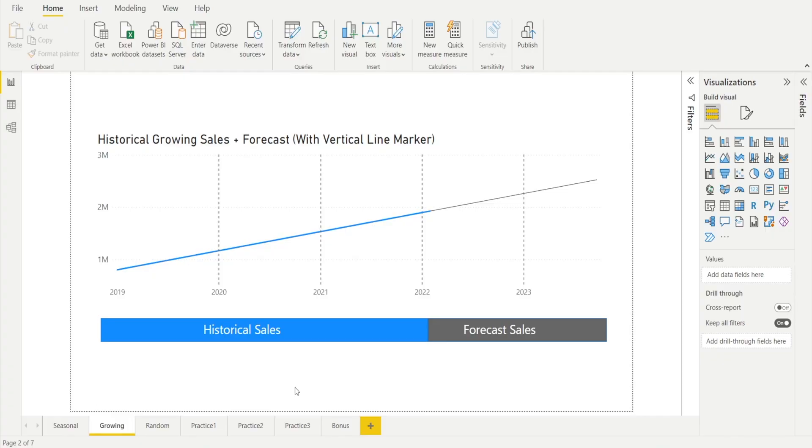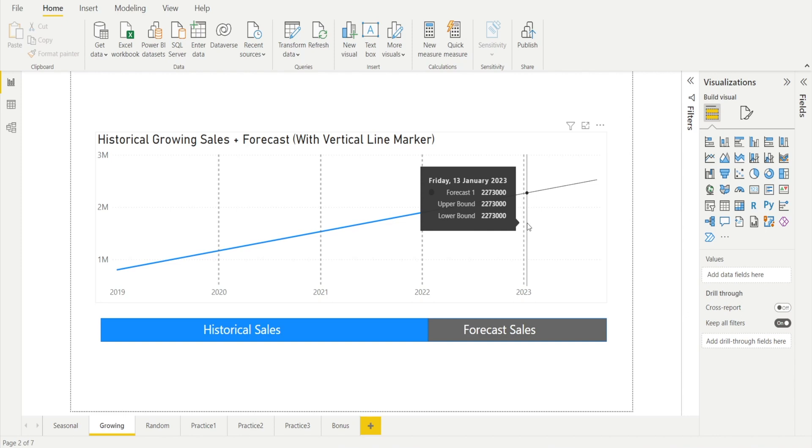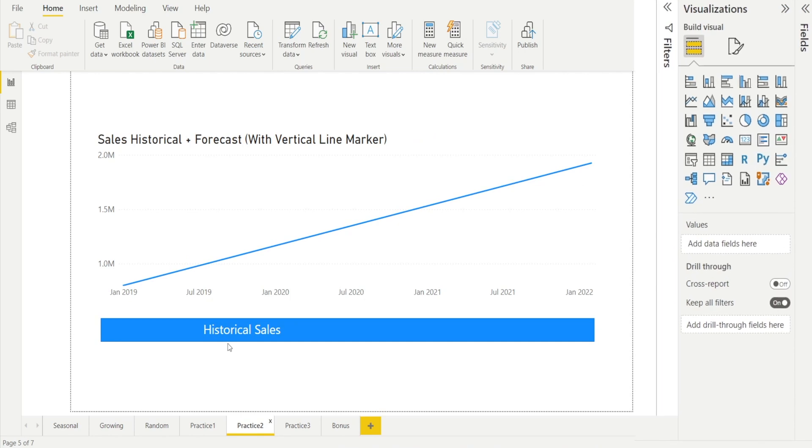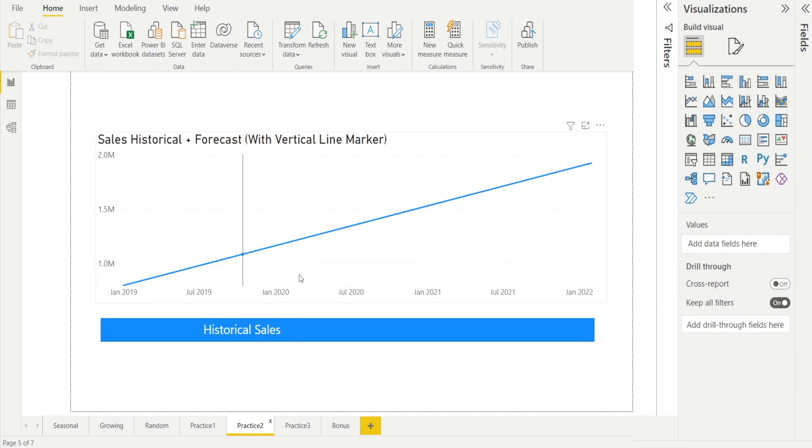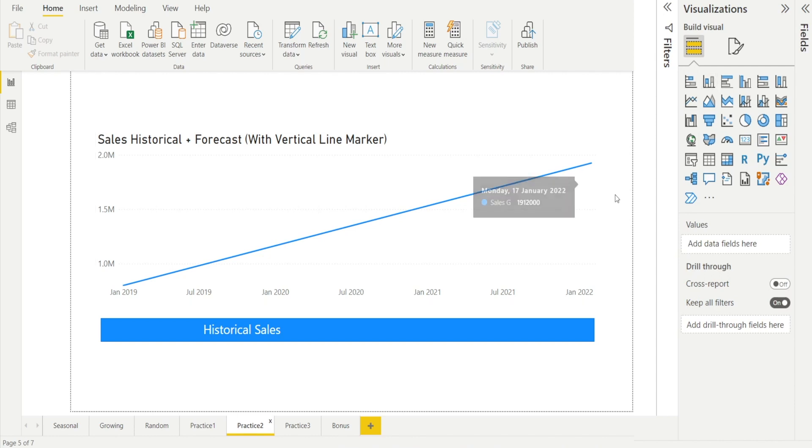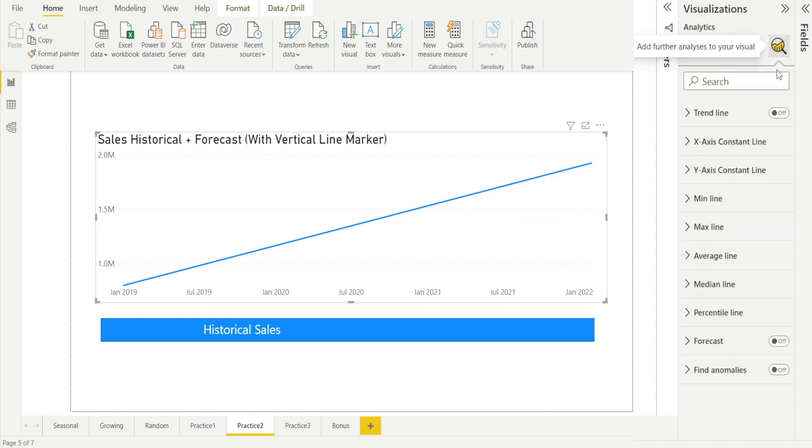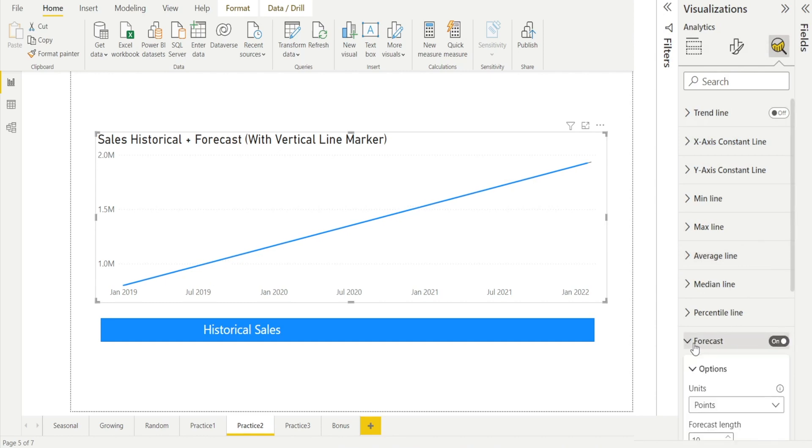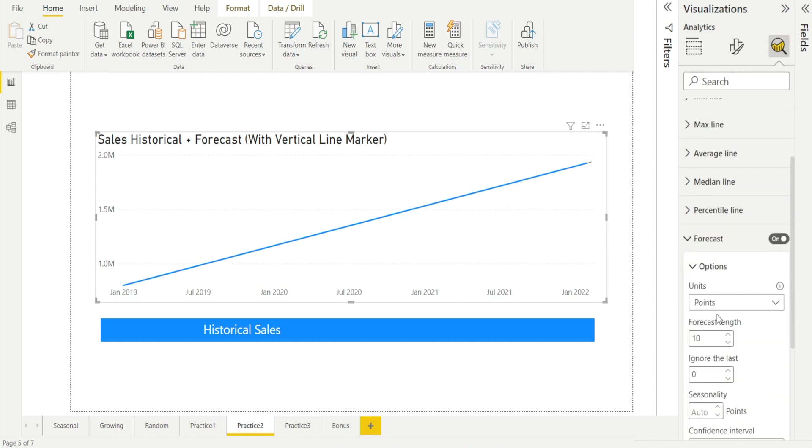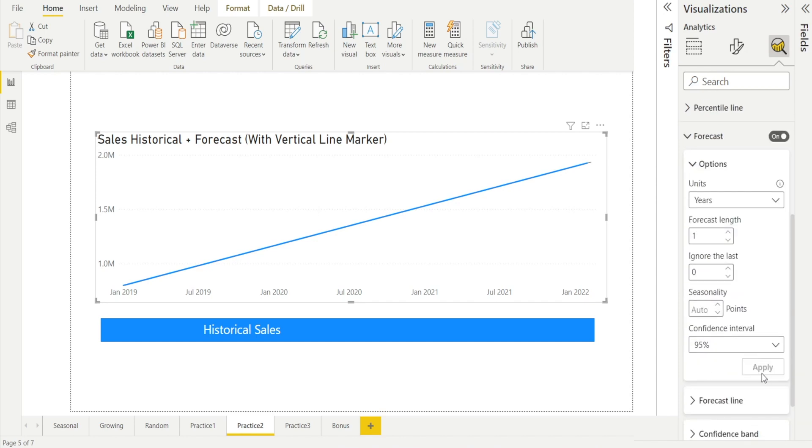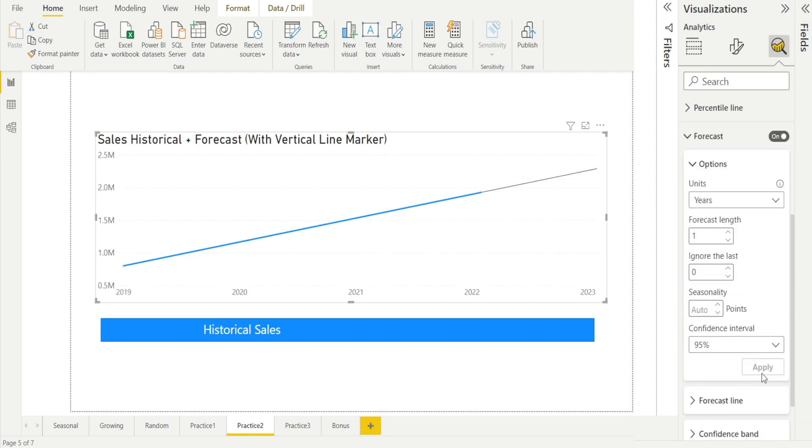Let's look at our second example, a forecast line with vertical line marker. Let's get started with our line chart. Our historical sales are growing. As you can see in the blue line over here, click the charts, hit analysis and turn on the forecast. Once you have done that, increase the forecast length. I'm going to add one year and hit apply. We're done. And let's now add the vertical lines.